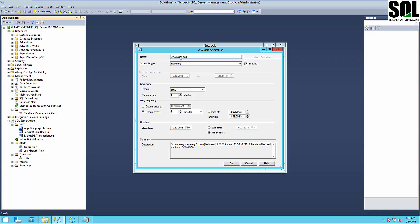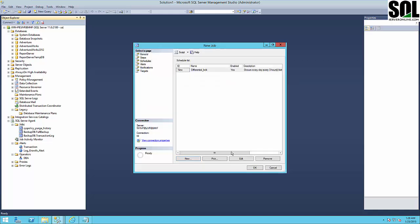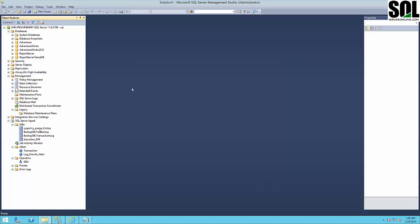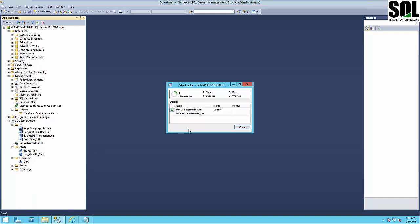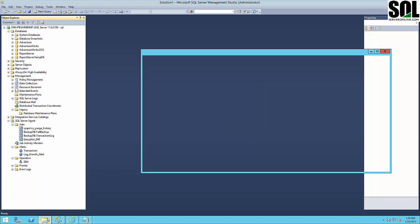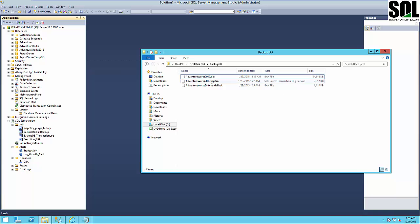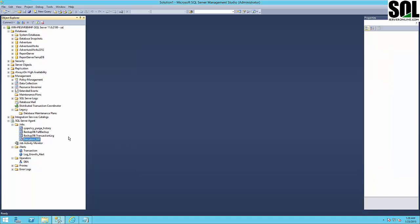You can schedule your backup — for example daily, or every three hours. Give the schedule the name 'Differential'. We won't wait three hours; we'll run the job right now. It succeeded, and if we look in our DB backup folder, we can see the differential backup file is there.